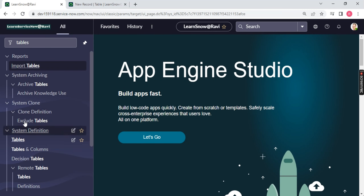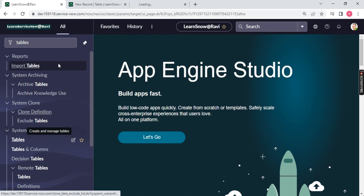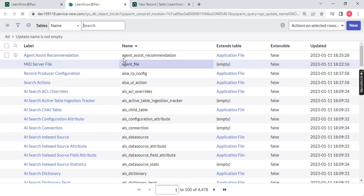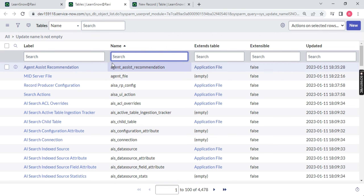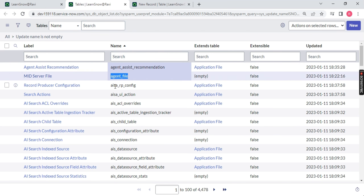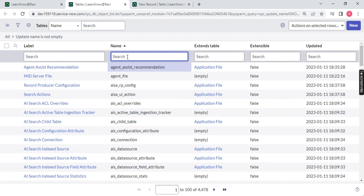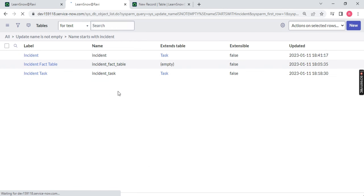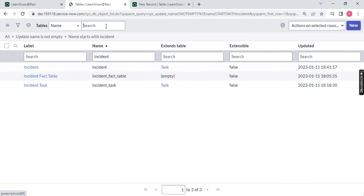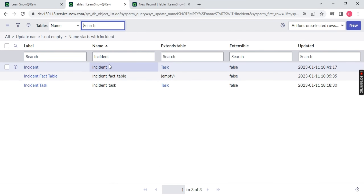Let me show you — let me go back and open another table. There is no 'u_' underscore. See, it just says 'incident' — there is no 'u_' underscore. So what does this mean? It means that this table was created long back, not by the user. You can bring the 'Created' column using the column chooser button to verify when it was created.